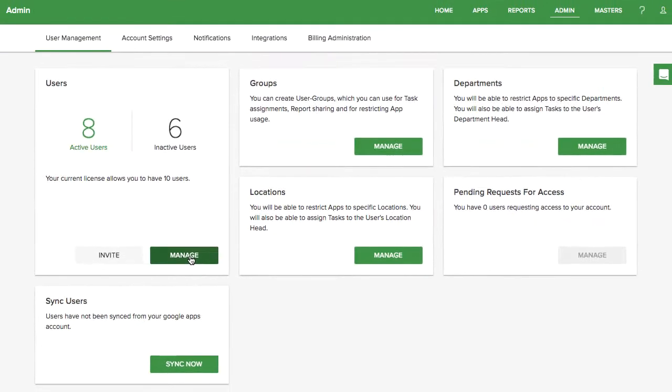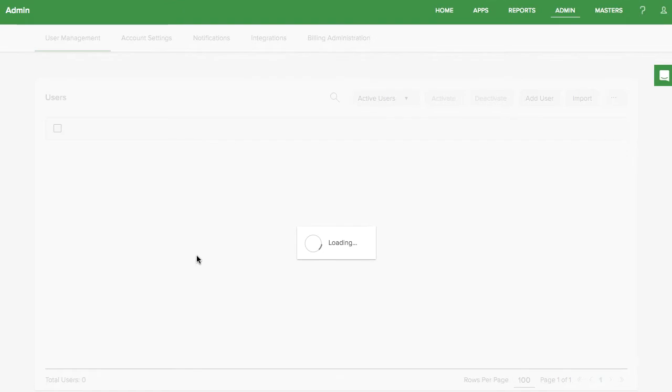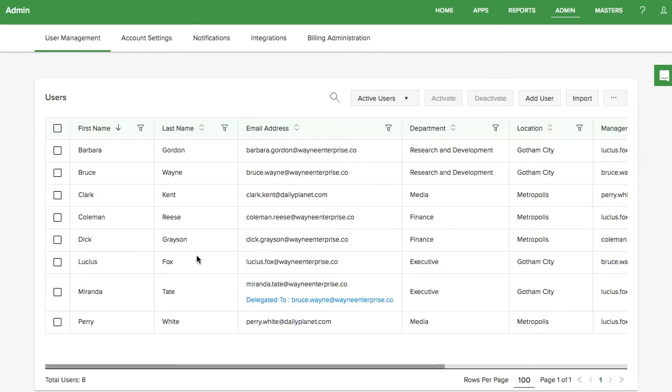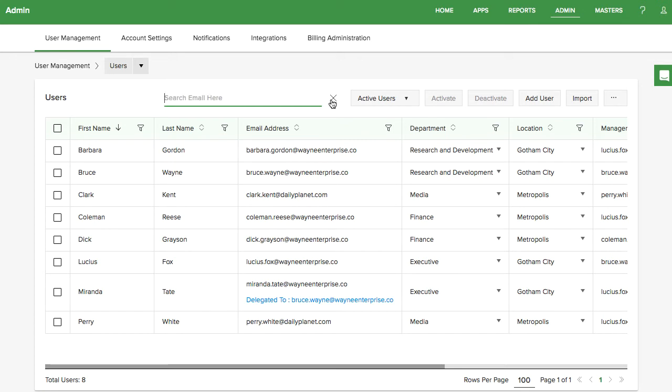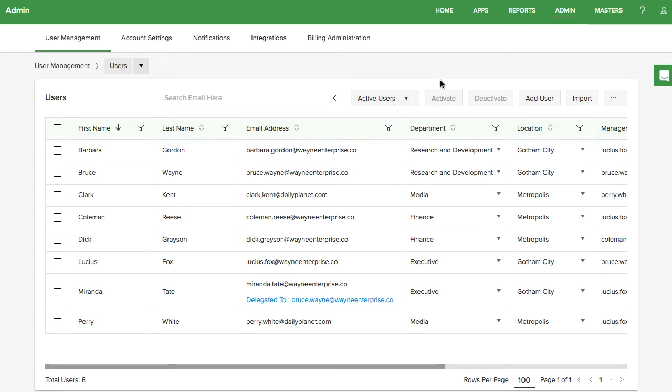Click on Manage to see a list of all of your users. At the top, you'll see tools to search through all of your users and filter out active or inactive users. If you click on the rows of users, you can activate or deactivate them.